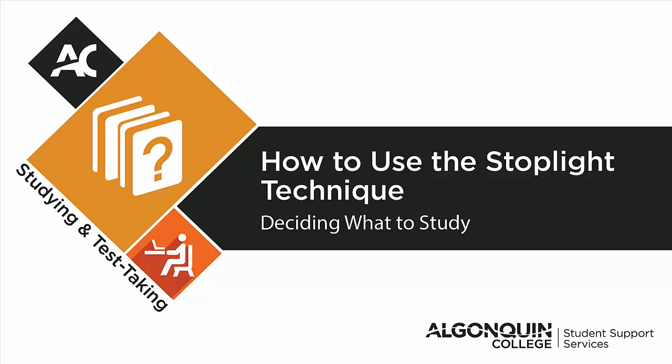When you are studying for a test, it can be difficult to decide where to start. This video will explain how to use the stoplight study technique to prioritize your study material.